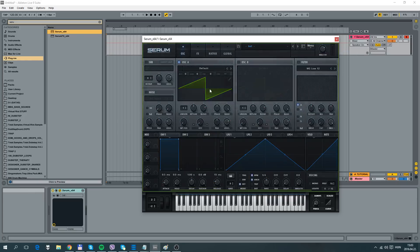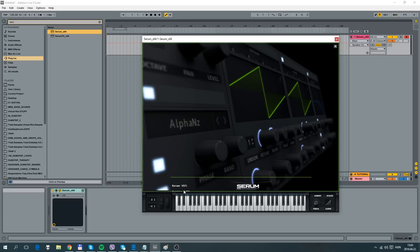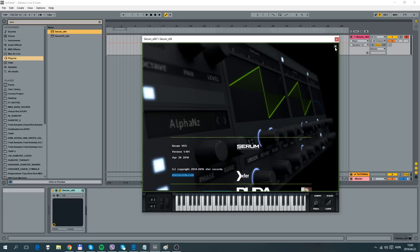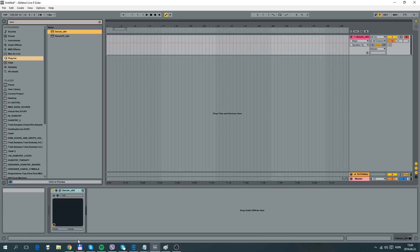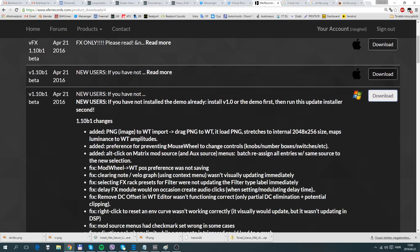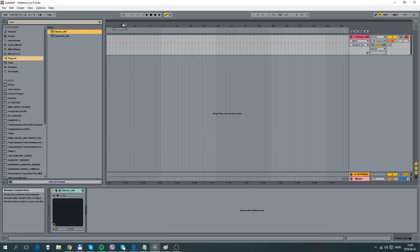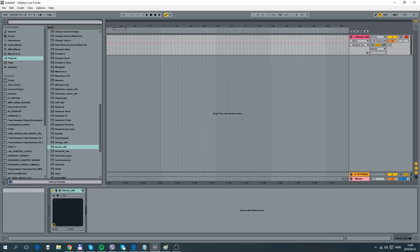Let me check the version — it is 1.10, I believe. Anyway, as it says here, now we can import PNG images as wavetables and it will map the luminance to wavetable amplitudes, which is awesome.